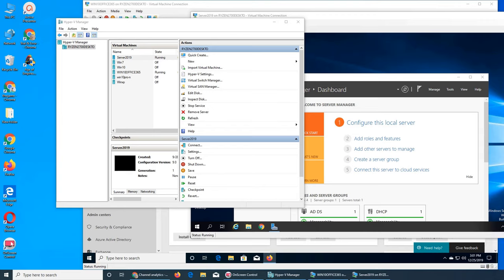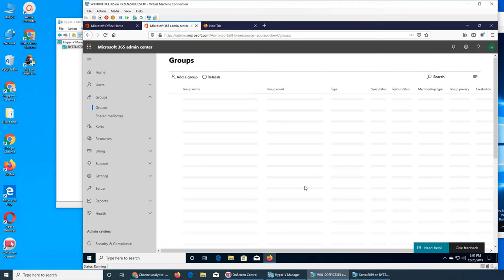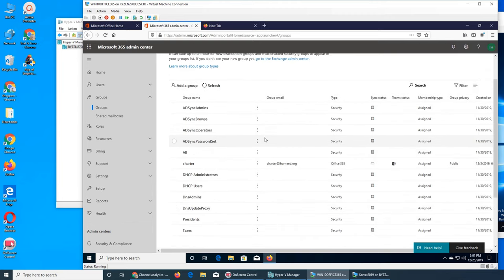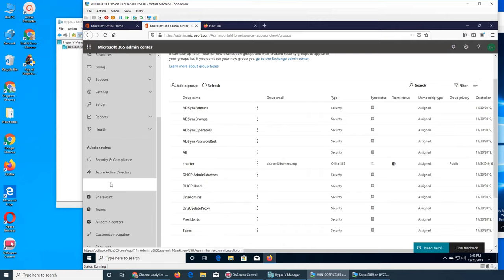In this video, we want to talk about groups in Office 365. These are all the groups in default in your local Active Directory that have been made — it basically copied taxes, presidents, and everything from the local directory. But we want to talk about groups specifically in Exchange, so let's open Exchange.